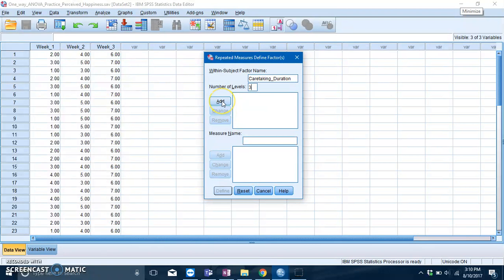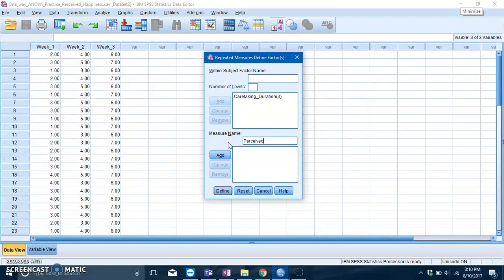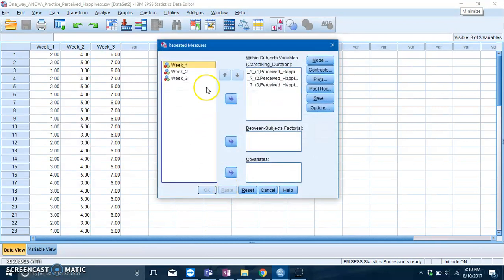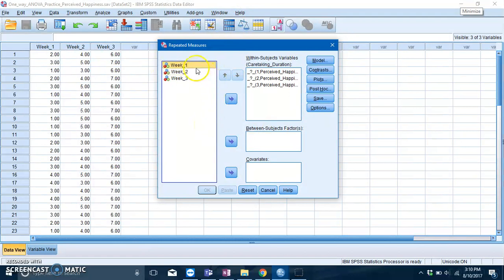After that, put the name of your dependent variable into the measure name box, so it's perceived happiness. Press Add and press Define. This gives you this window over here.